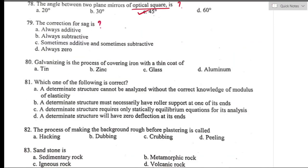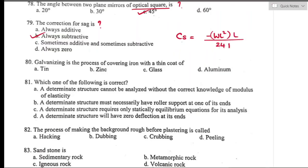Question number seventy-nine: correction for sag is always subtractive, given by the formula −W²L/(24P²), where W is the weight of the tape suspended between supports, P is the pull applied, and L is the length of tape. Option B is the right answer.